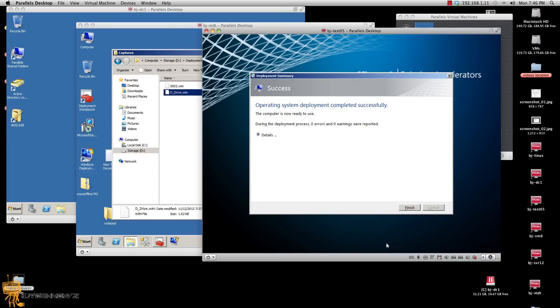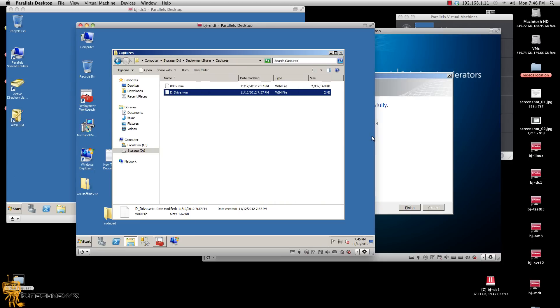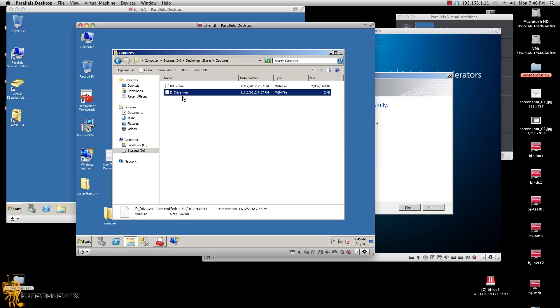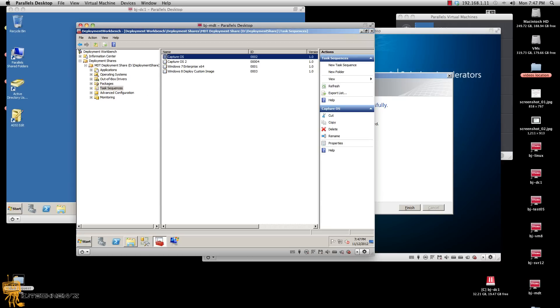Hey guys, so in part one I showed you how I configured the MDT 2012 server to capture multiple partitions. I left you on the process of it capturing. And as you can see, it looks like it captured the C drive and that D drive with that task sequence I created in part one.